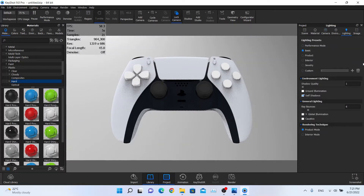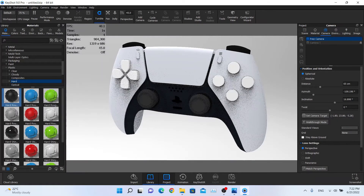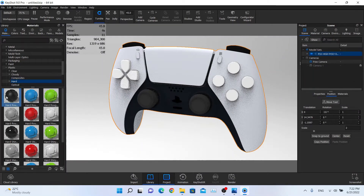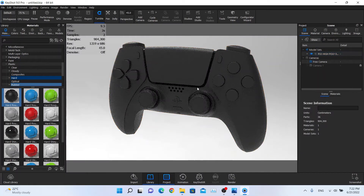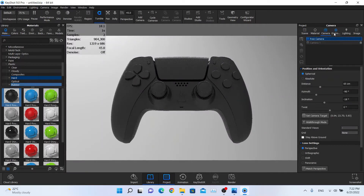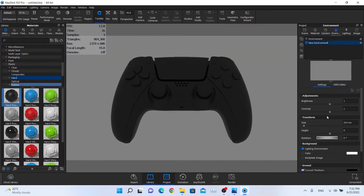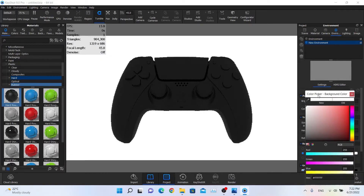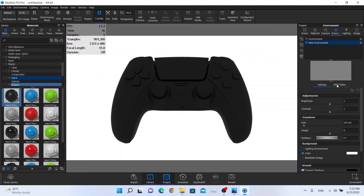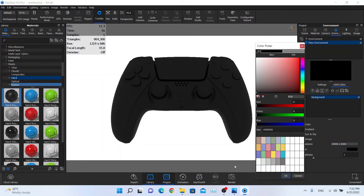I'm going to the Lighting tab and I'm going to make sure I'm in Basic mode so my preview is a little bit more responsive and faster. I'm going to apply a hard rough plastic material on the whole object — this is my starting point. I'm going to create the lighting for this. I'll go to the Environment tab, click on New Environment, change this to a completely white background, and click on HDRI Editor. I'm going for the highest resolution and this will be black — so no lights in the scene.